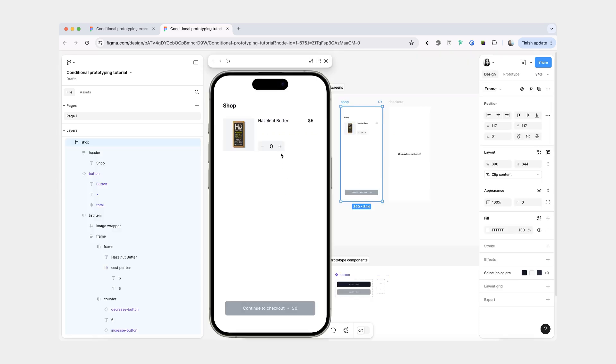Now when we preview this again, we have our adding functionality that we added at the beginning and we're supposed to have our decrease functionality.